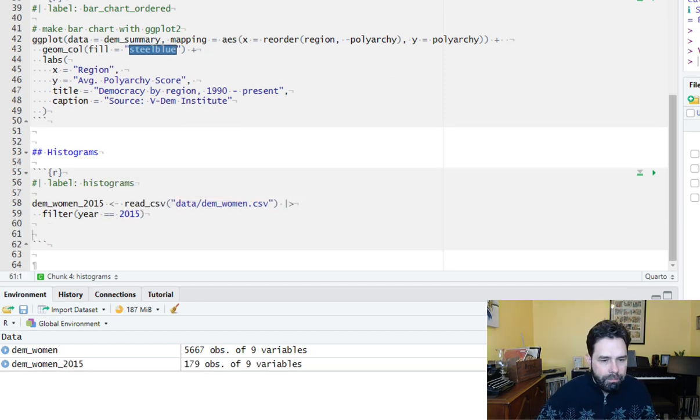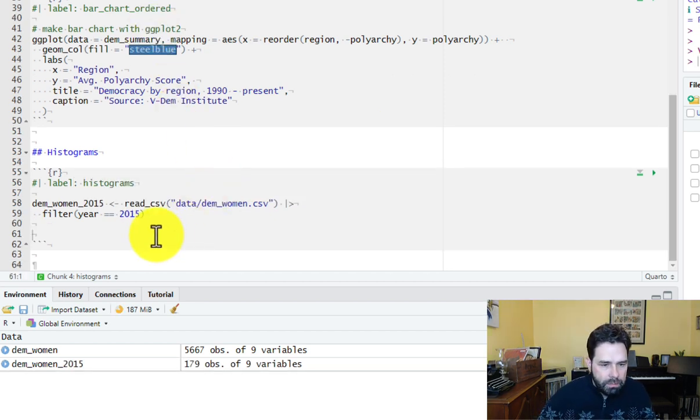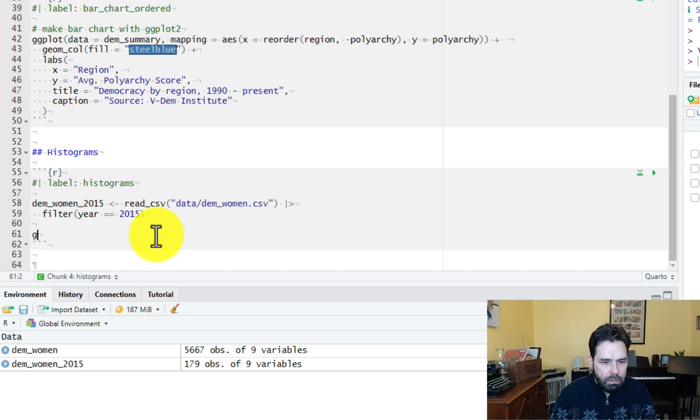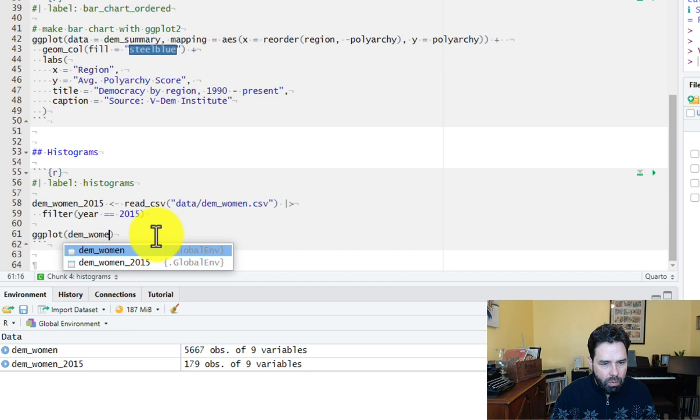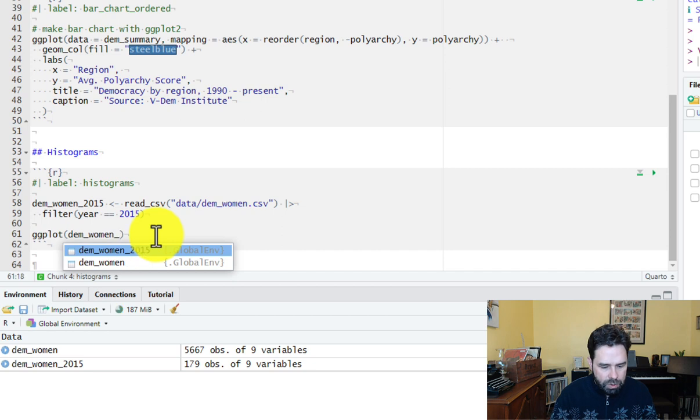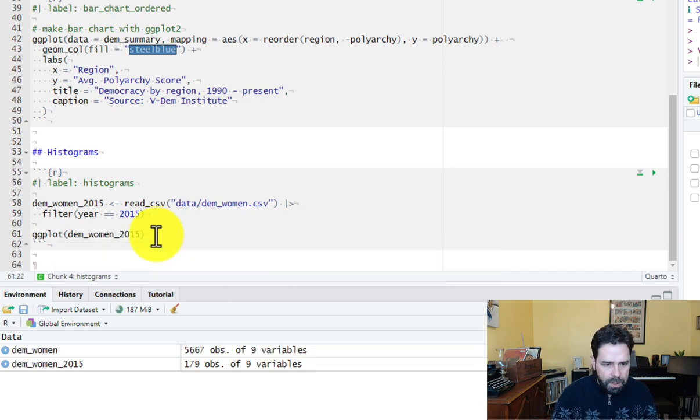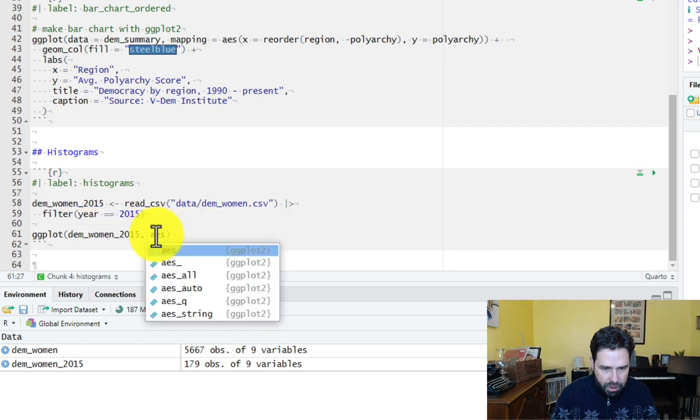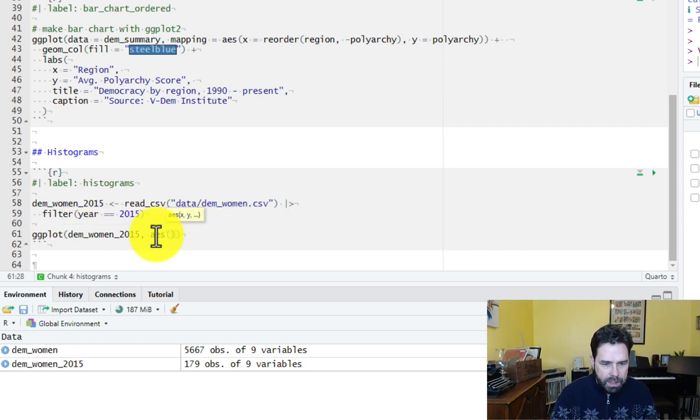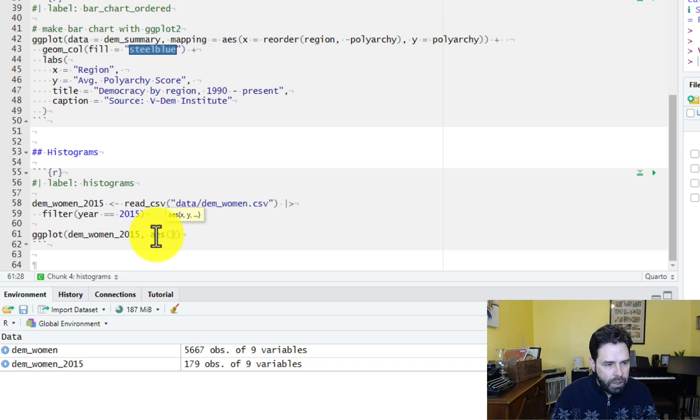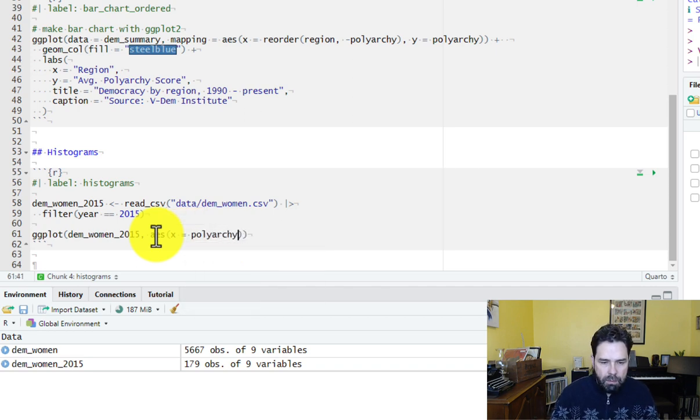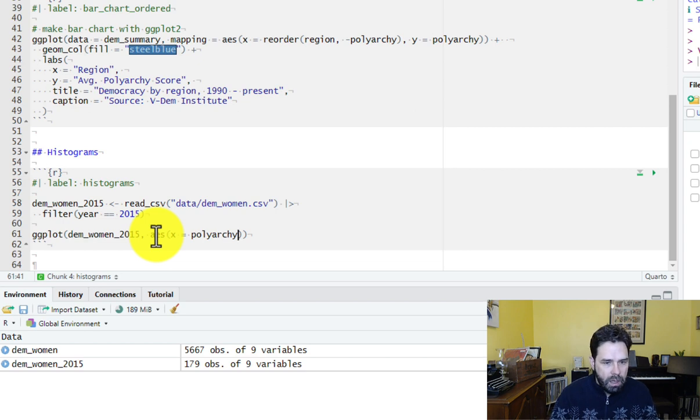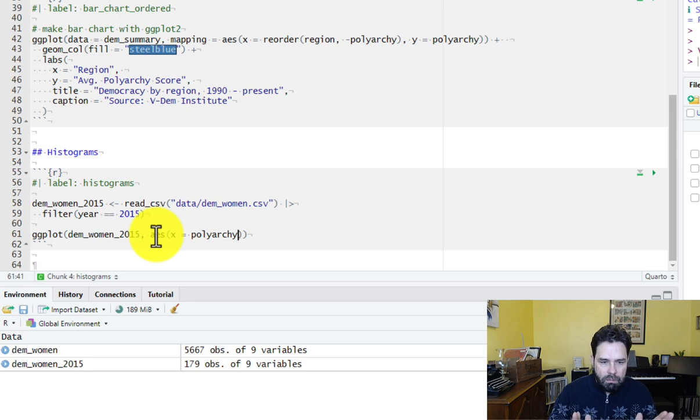Okay, next we're going to make our histogram. So we will call ggplot, and then our data here that we're going to use are dem_women_2015. Remember, the first argument is the data, and then the second argument is the mapping wrapped in this AES quoting function. So AES, and we only have one dimension here that we need to specify for a histogram, and that's the x-axis. Okay, because the y is just going to be a count of observations falling in different bins.